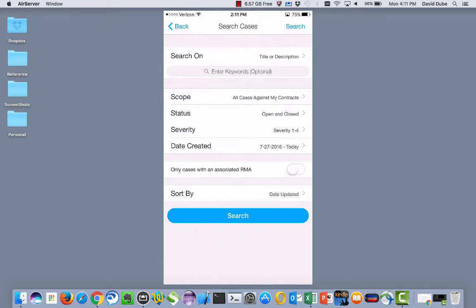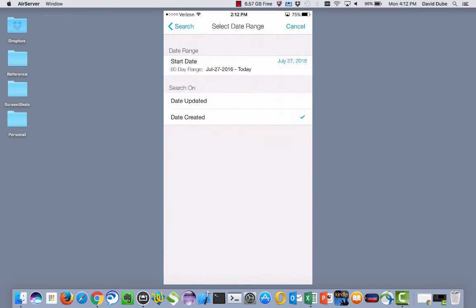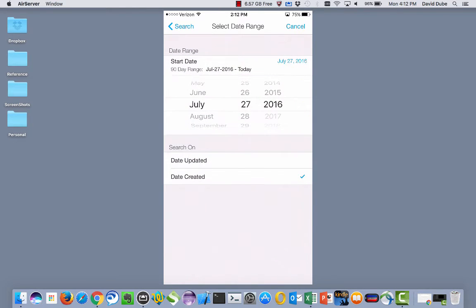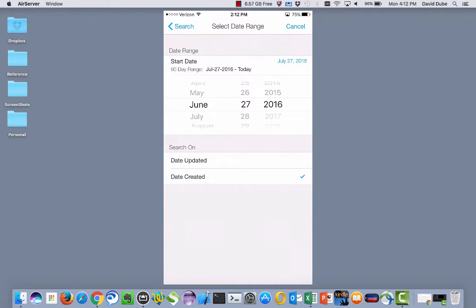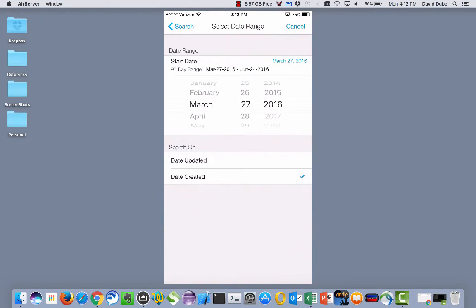And then the one part that always can sometimes trip people up, if you go into date created, here you would go in and actually pick where you want to start that search. So by default, we look over the last 90 days, but if you need to go earlier, you can do that. Let's say pick from March, and it would search from March 27th on to June 24th.